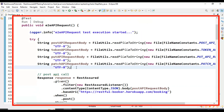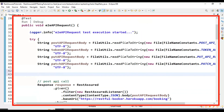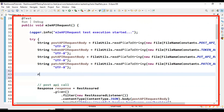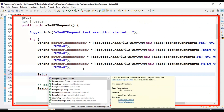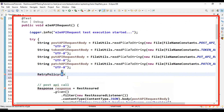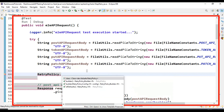After line number 41, I am using a class called RetryPolicy. This class is coming from dev.failsafe — the Maven dependency we just added.